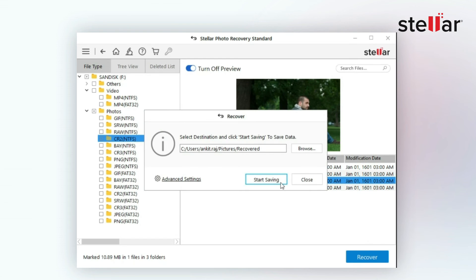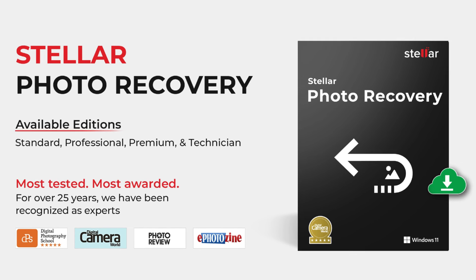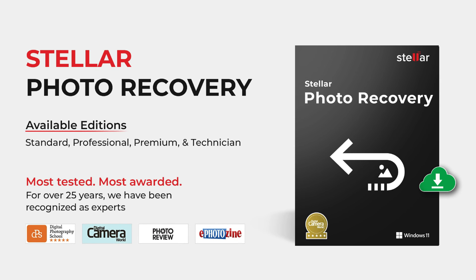That's nice to see. Of course, Stellar Photo Recovery can be your lifesaver in terms of recovering your lost or deleted or formatted photos, videos, and audio files from any storage devices.